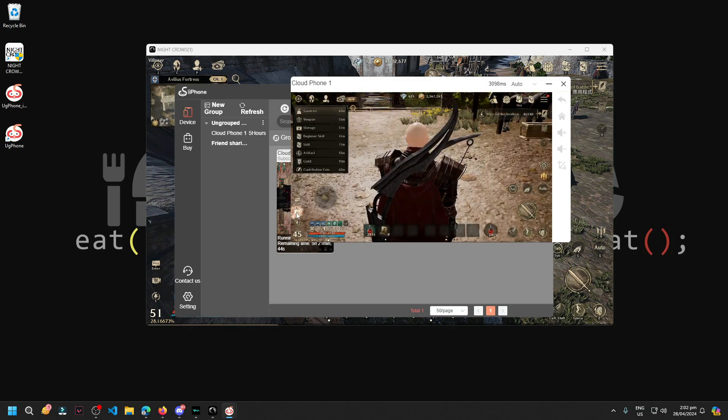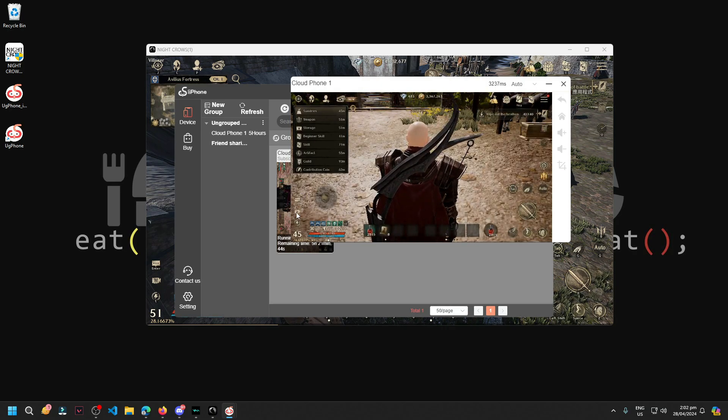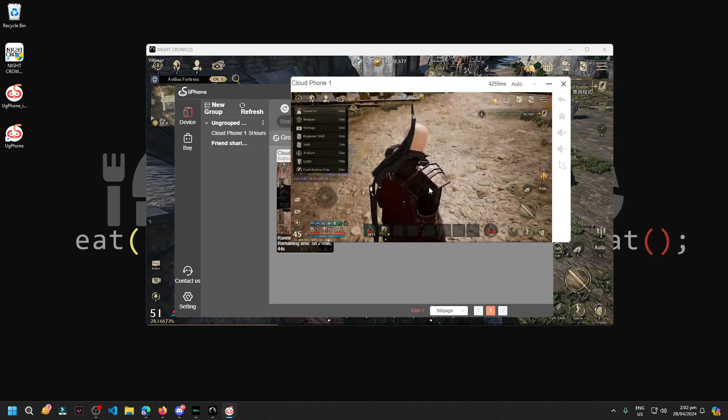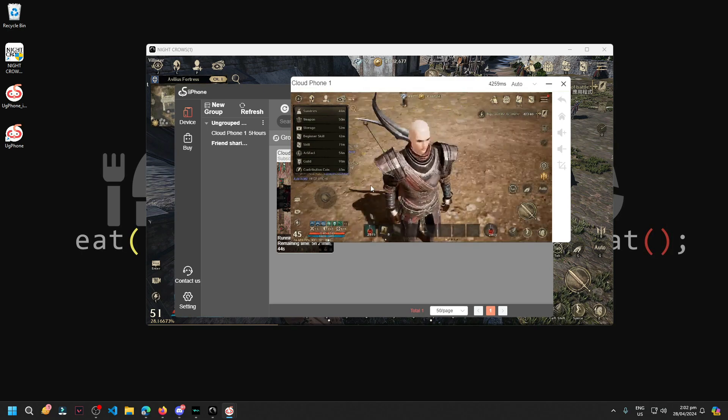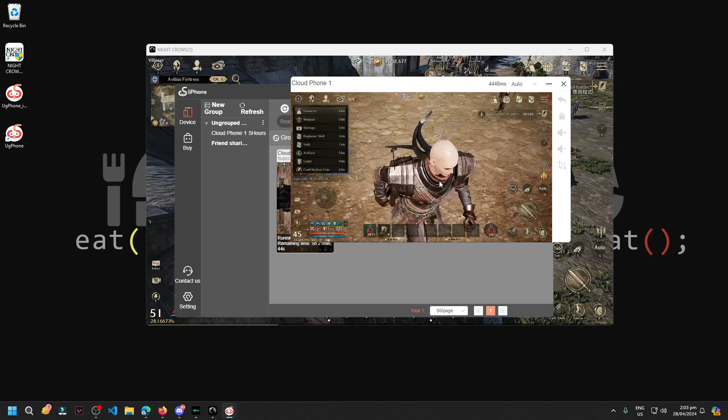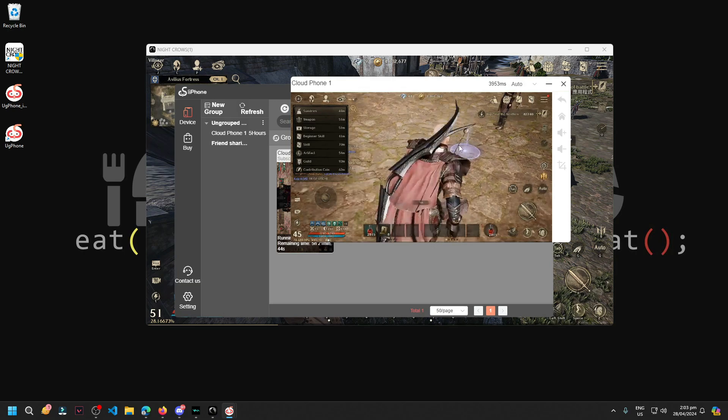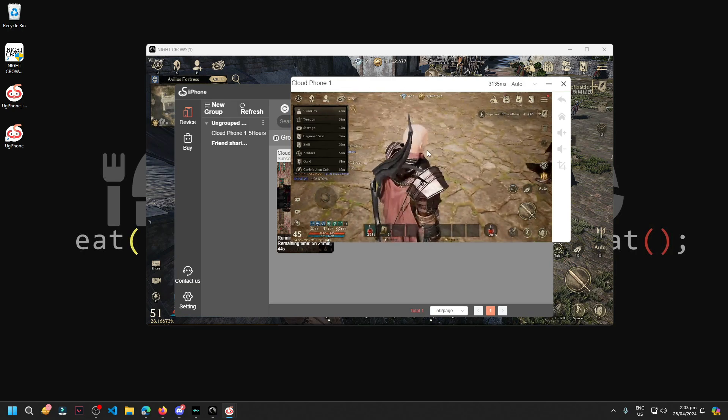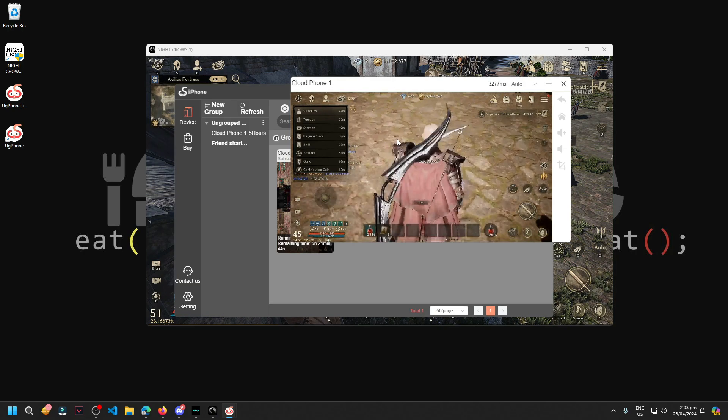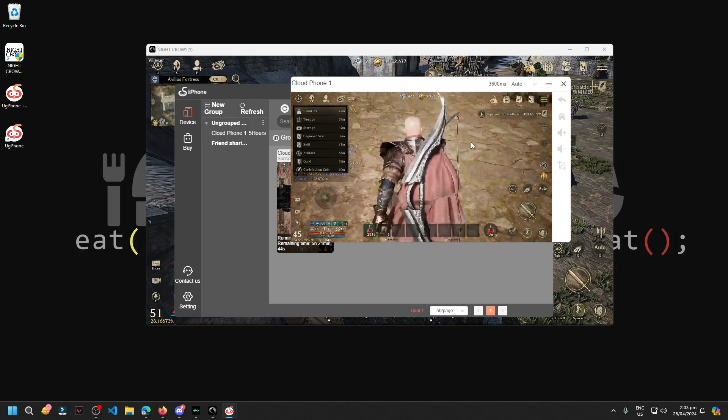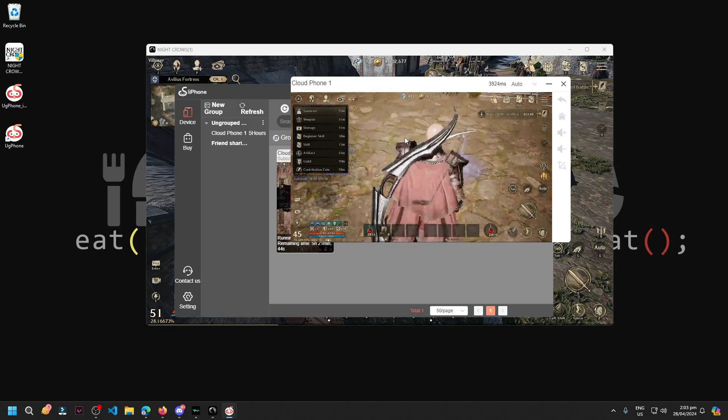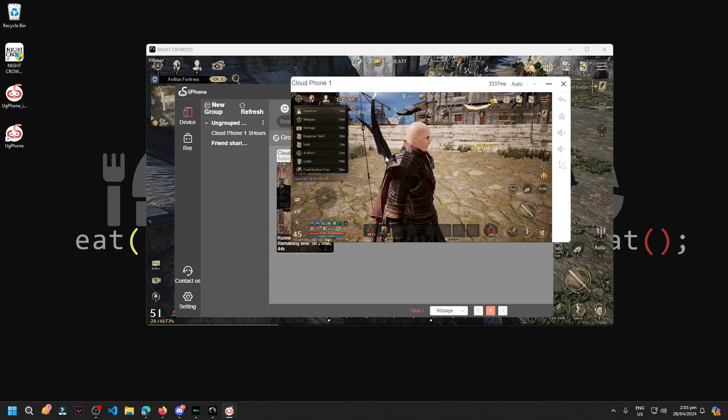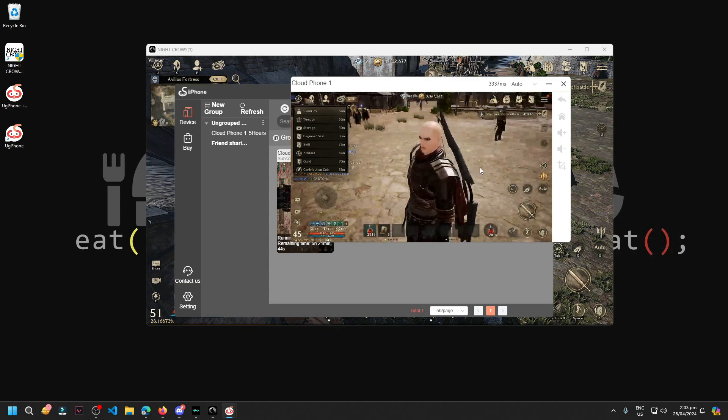So how do we zoom out? It won't zoom out guys. You see, just keep pressing.